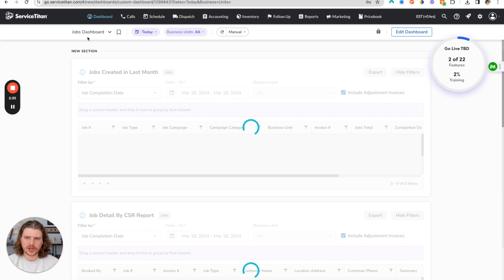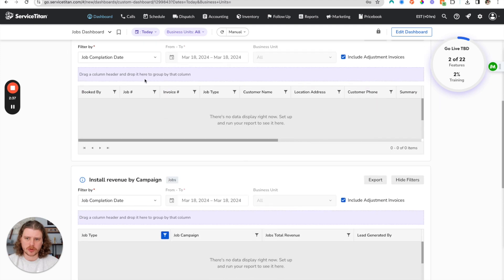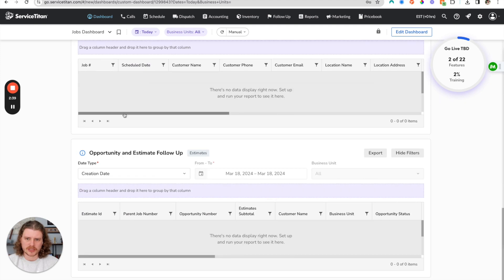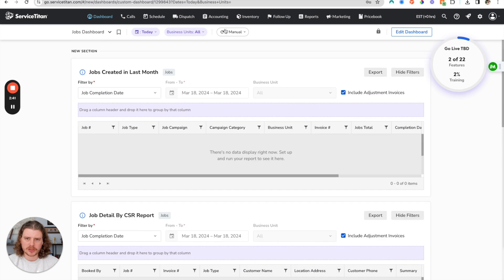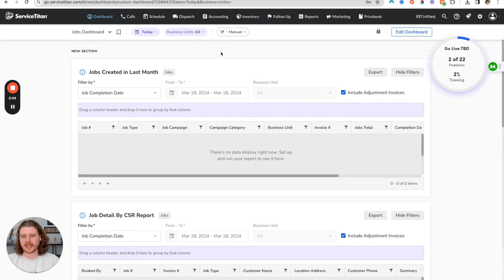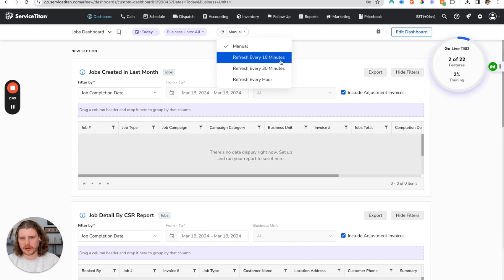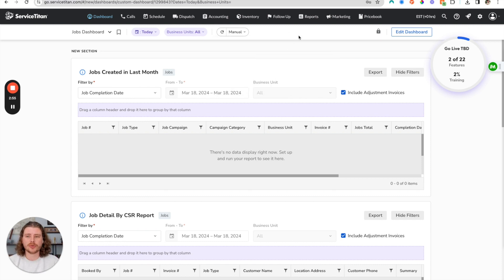This is going to save our jobs dashboard here with all of these different report metrics. Then all we have to do to pull these reports—this is a test account so there isn't actually data for a lot of these—but all we have to do is either refresh it manually or have it automatically refresh every 10 minutes, 30 minutes, or every hour.